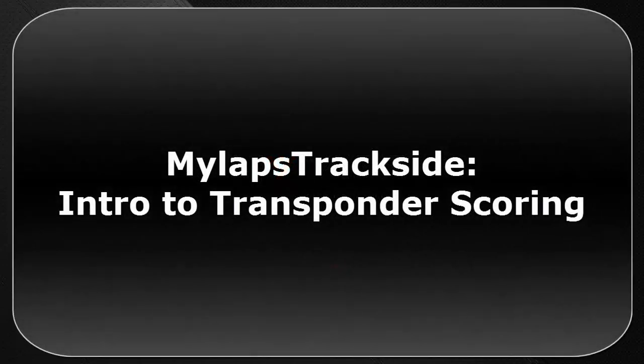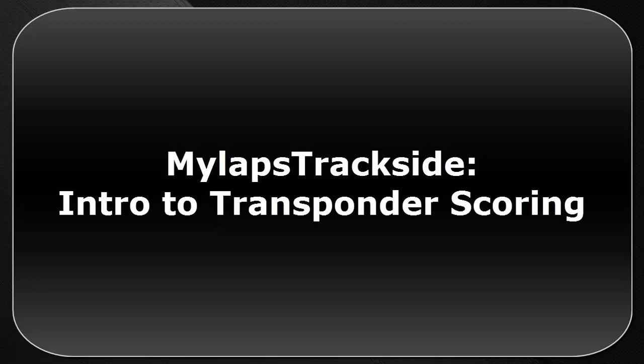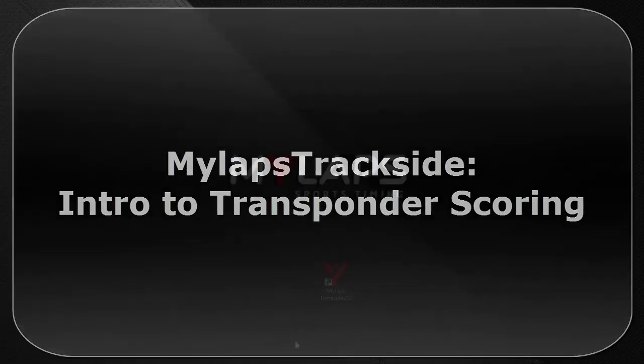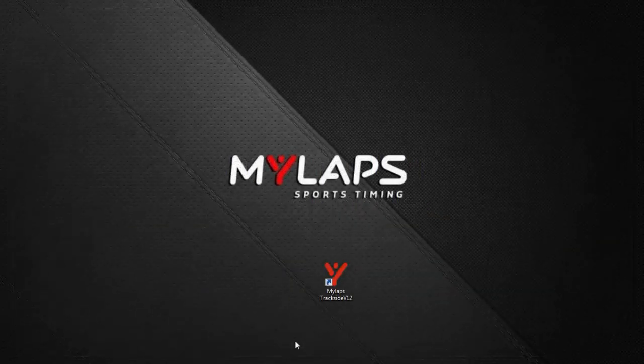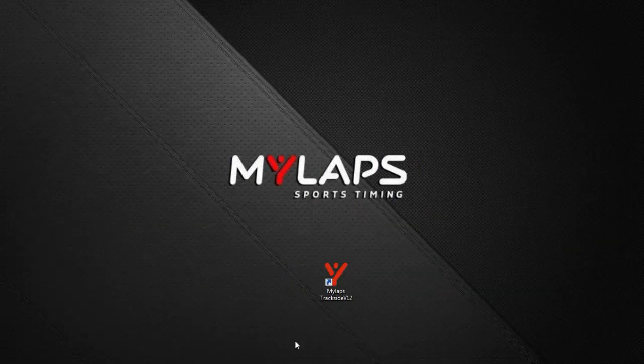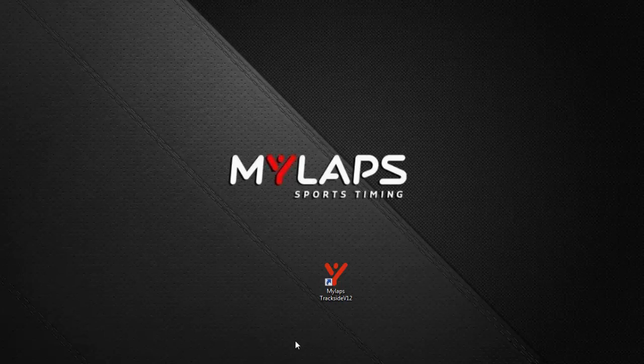In this session, I will show you the basic procedures for transponder scoring in MyLaps Trackside. You should watch the video for managing transponder IDs and setting preferences for transponder scoring before watching this video. You should already have experience in Trackside with things such as creating an event, signing racers in an event, creating a race order, and all manual scoring functions. In order to keep this video from being too long, I will not cover every option the software has to offer. There will be more videos on advanced options for transponder scoring.